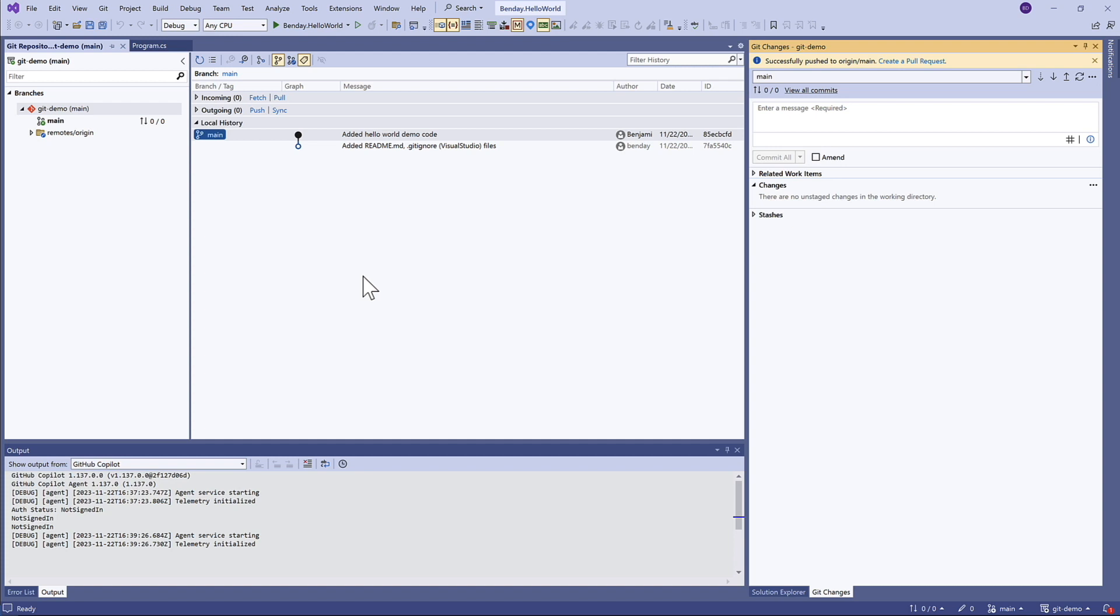Since we did the last demo, we have some changes on the server that are not here on this machine. So we need to get them and bring them down.